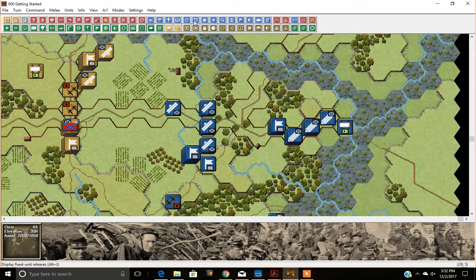Let's look at the first button in the upper left corner, which is the Next button. In simple terms, it means you're moving from one phase to another. For example, you start with Union Turn 1, which is the movement and firing phase. Hit Next and it goes to the melee phase. Hit it again and it goes to the opposite player's turn — in this case, the Confederate turn.